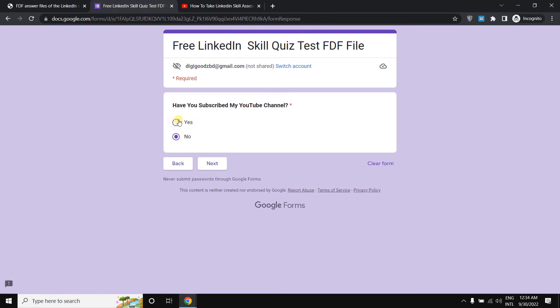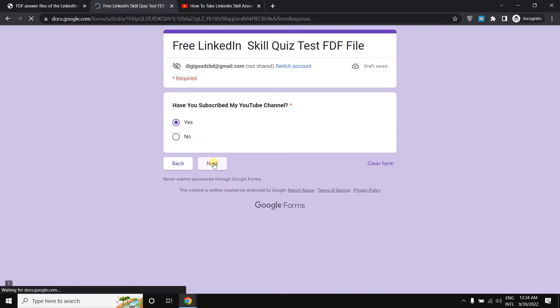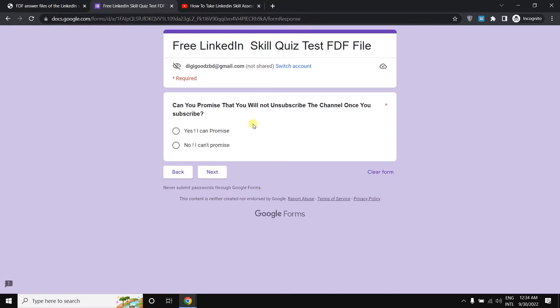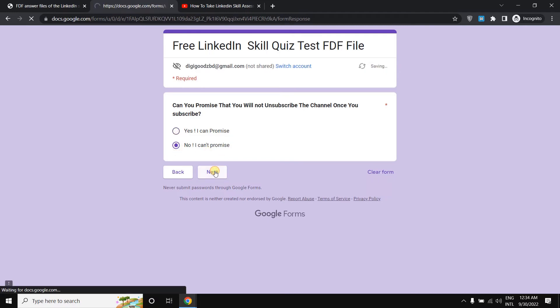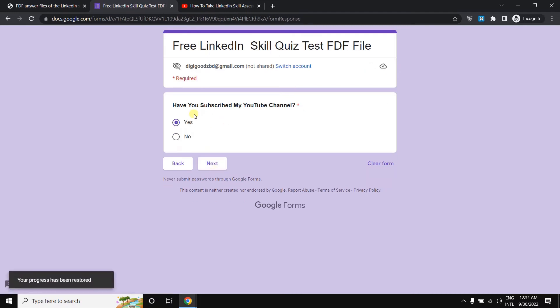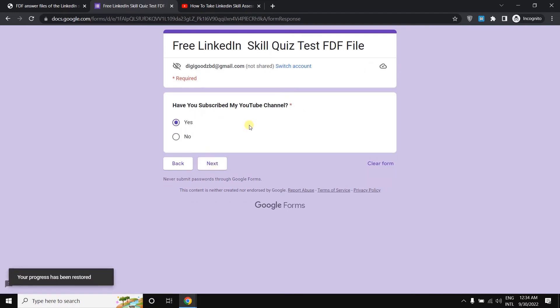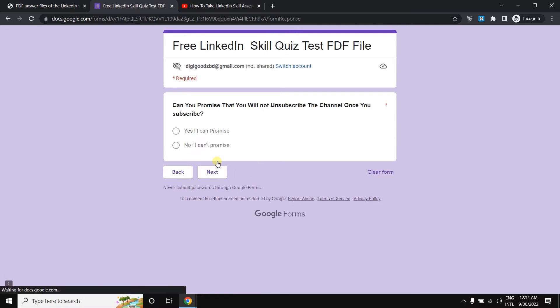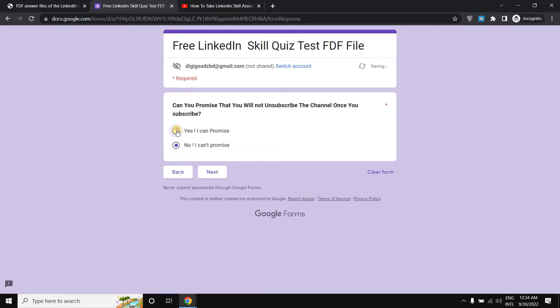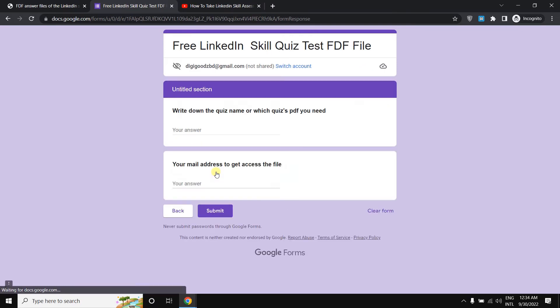Then here, can you promise that you will not unsubscribe the channel once you subscribe? You need to click here yes, I can promise. Then again click here next. But if you click here no and click here next, then you won't go to the next section. So to go to the next section, you must click here yes, I can promise, then select next.